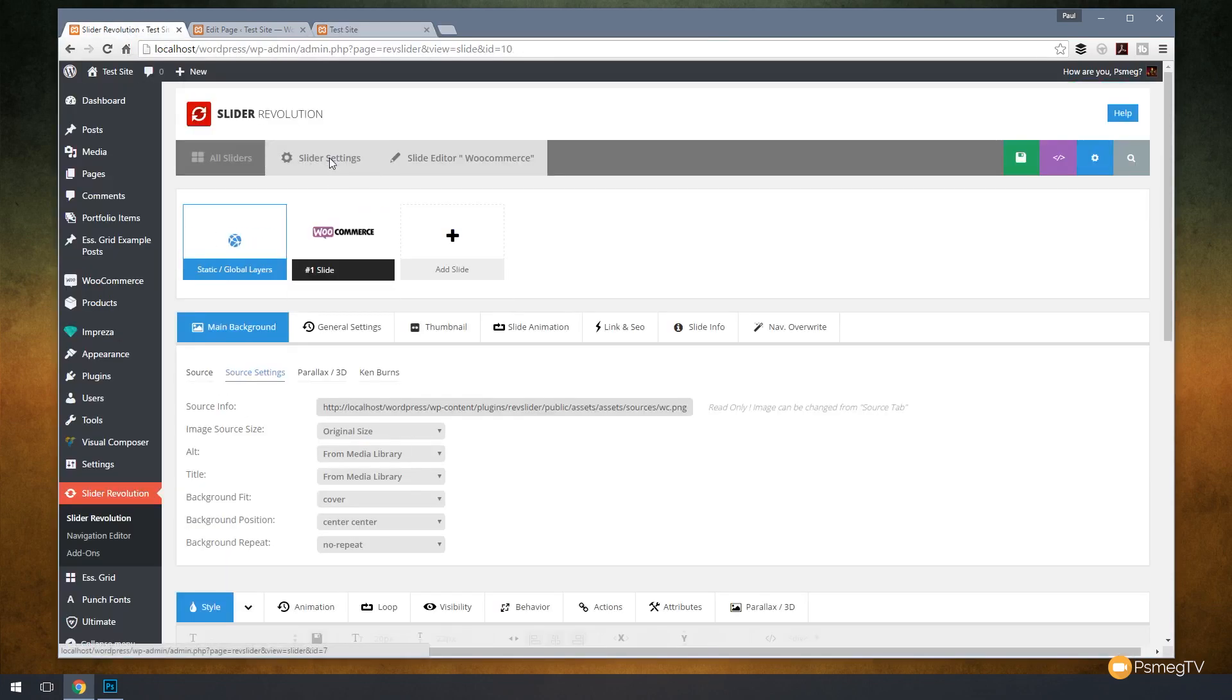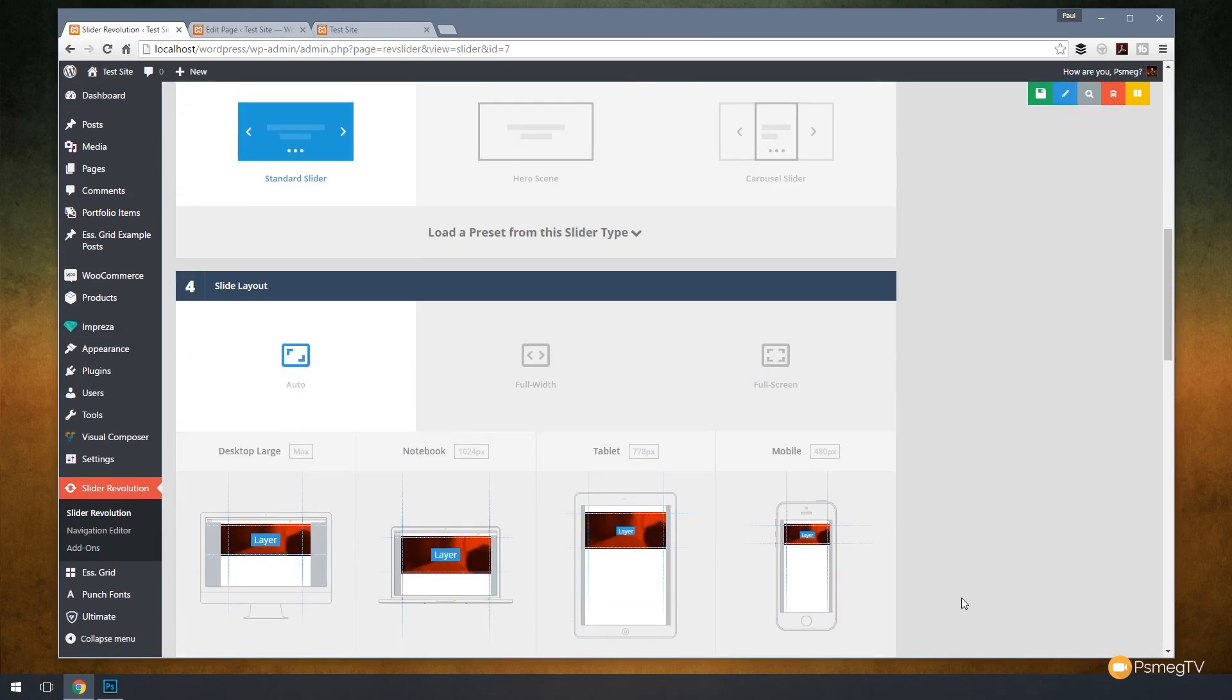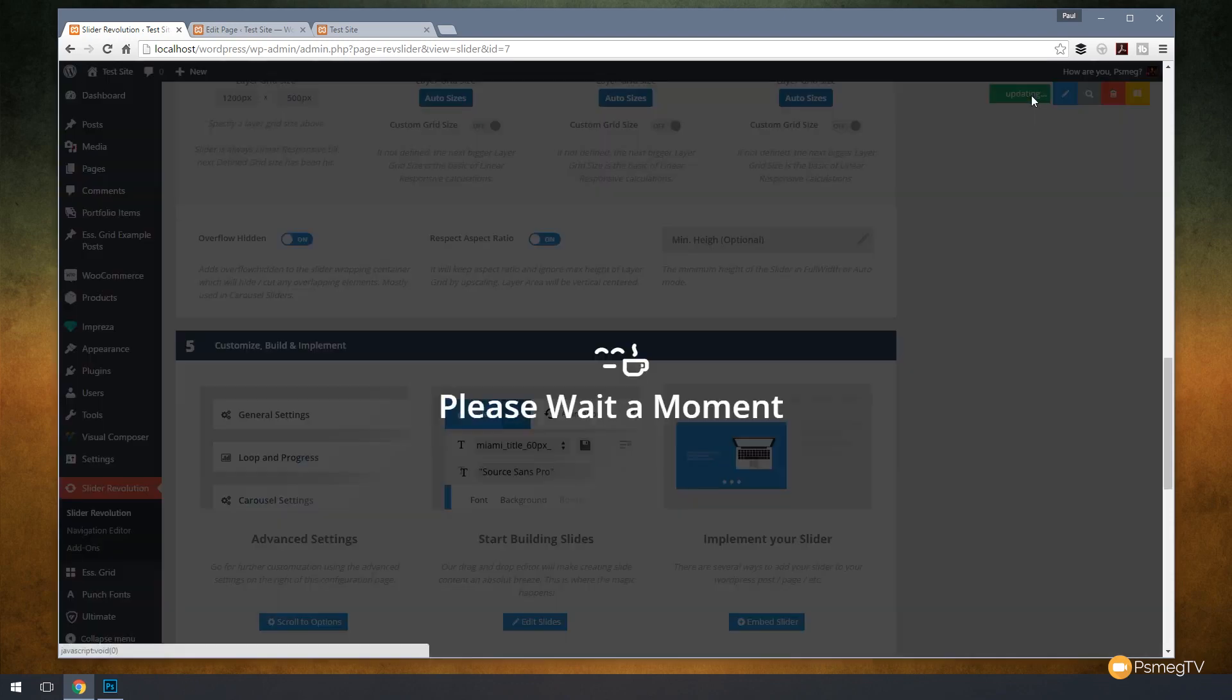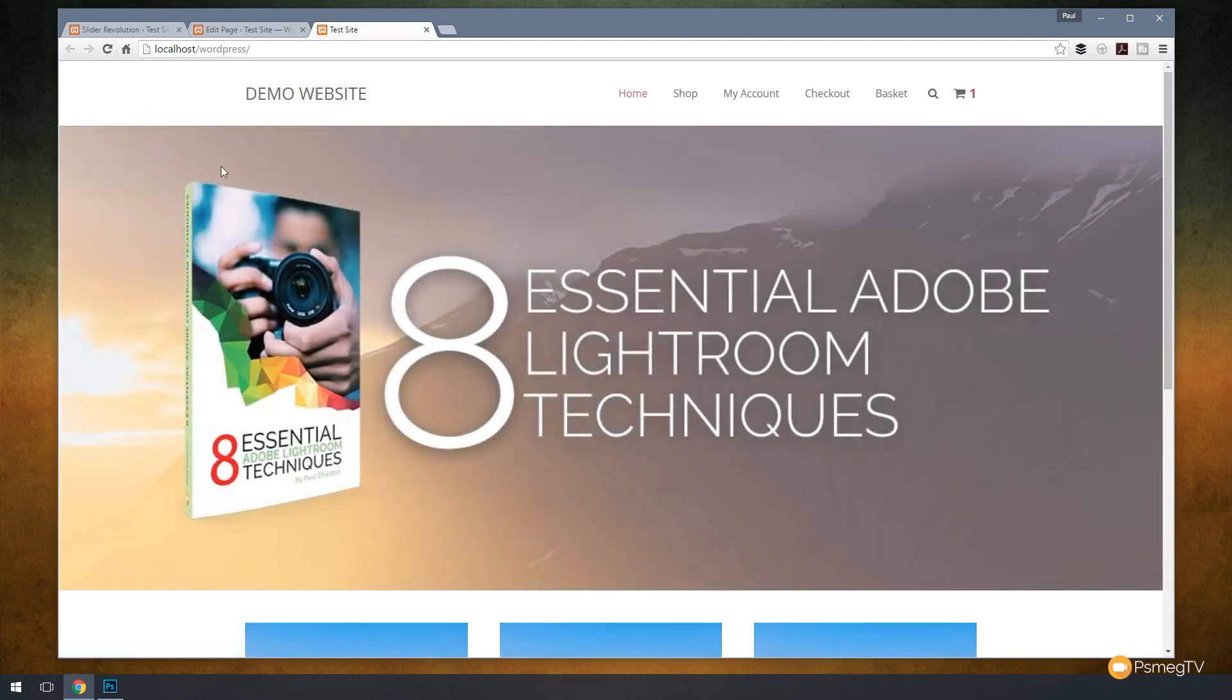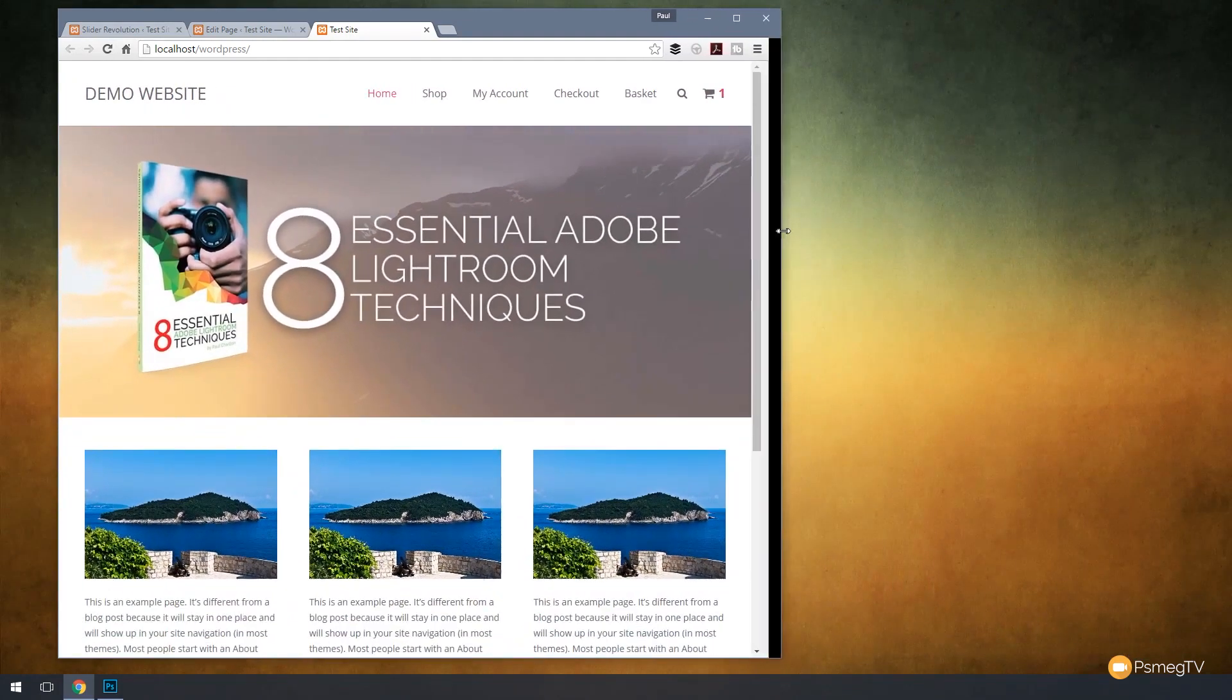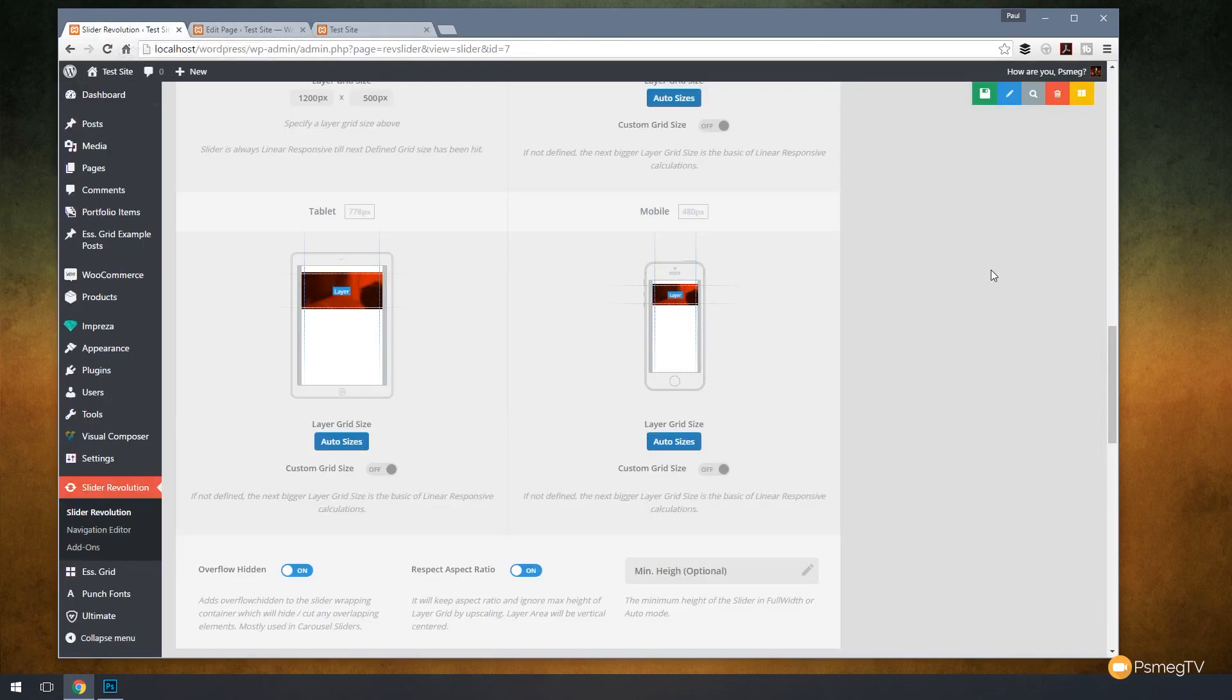If we wanted to, we could jump back over to Slider Revolution, click on slider settings to go back to the global slider settings for this particular example. And then what we can do is we can come down and we could say well we want the overflow hidden turned off. We want to respect the aspect ratio or we can switch those on. And let's just hit save settings, jump back to our test and refresh the page. And you now see it shows us the full image which will scale based upon the browser size. So we get all of the image that we've used for this particular product. So quite easy to come back in and make those tweaks and changes, and it's really straightforward.